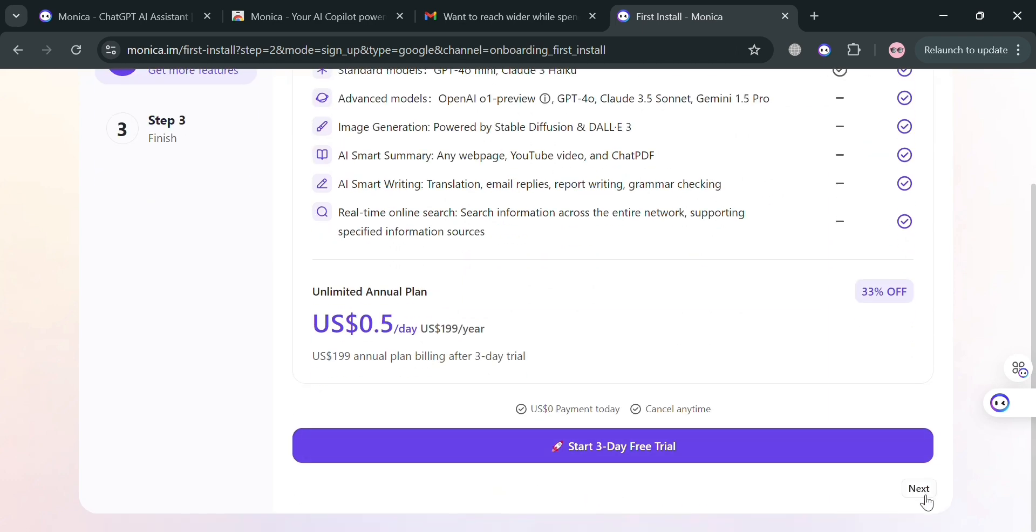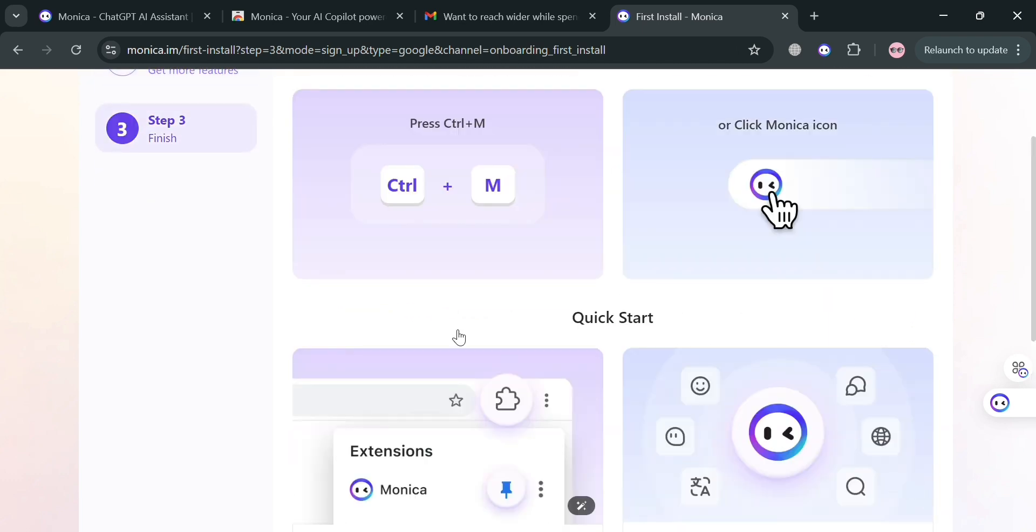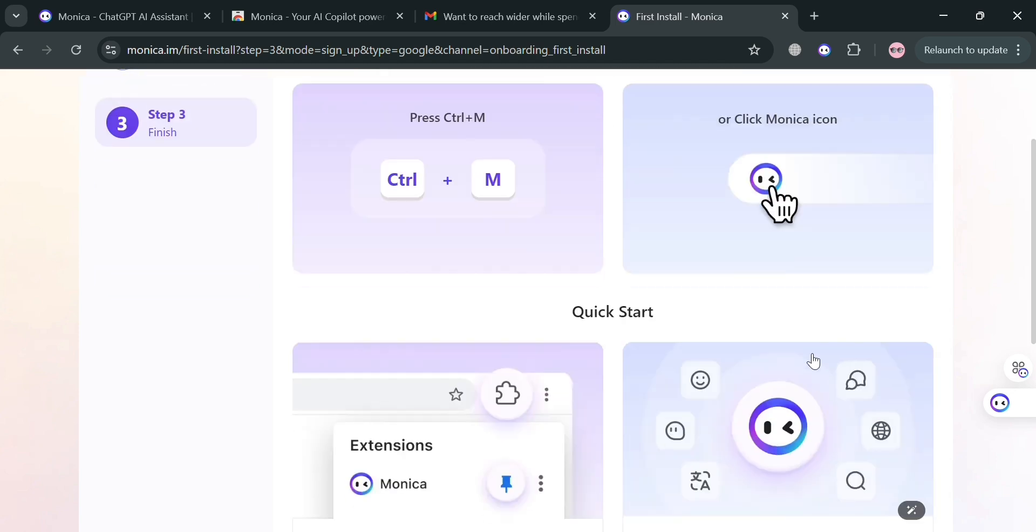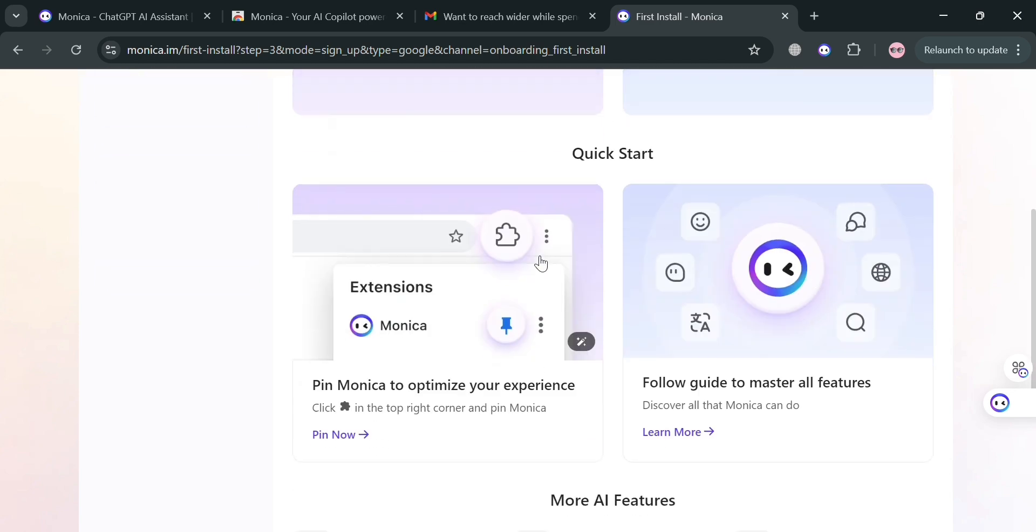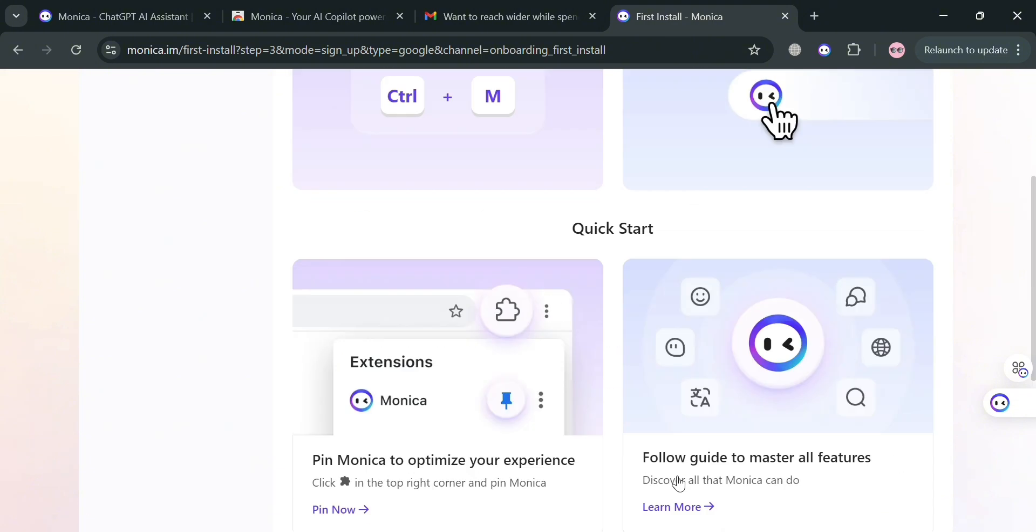If you want to skip this part, you could click the next button below. Now for step three, you can navigate some other shortcuts including Control M to access Monica AI. You can also pin the extension on your URL bar to optimize your experience.